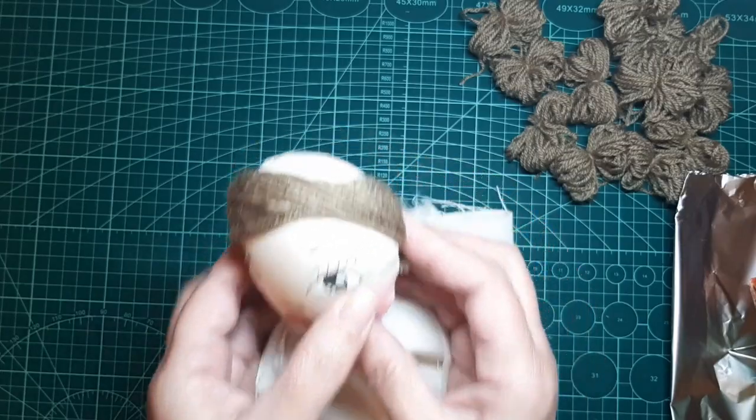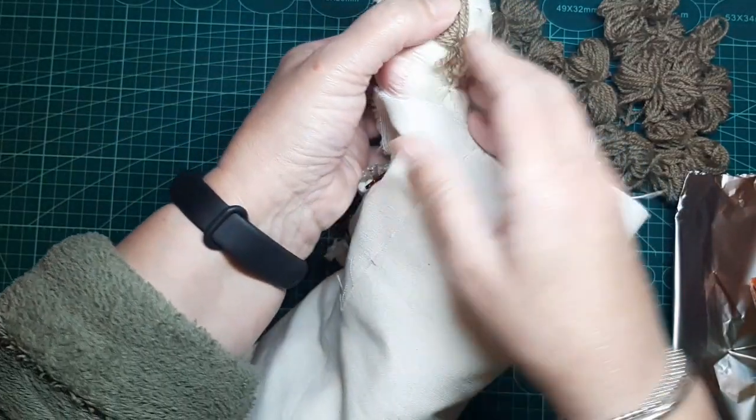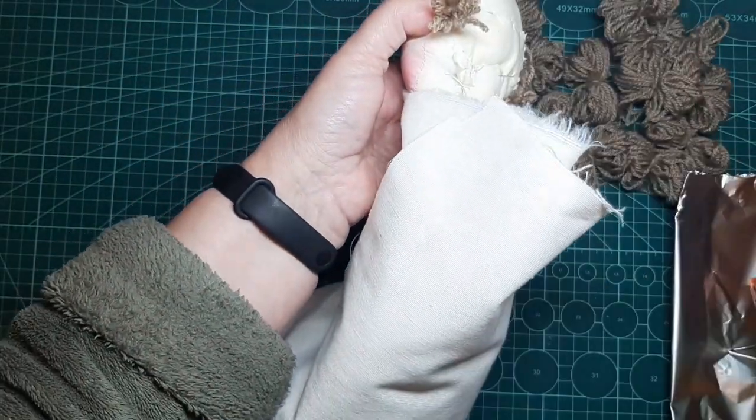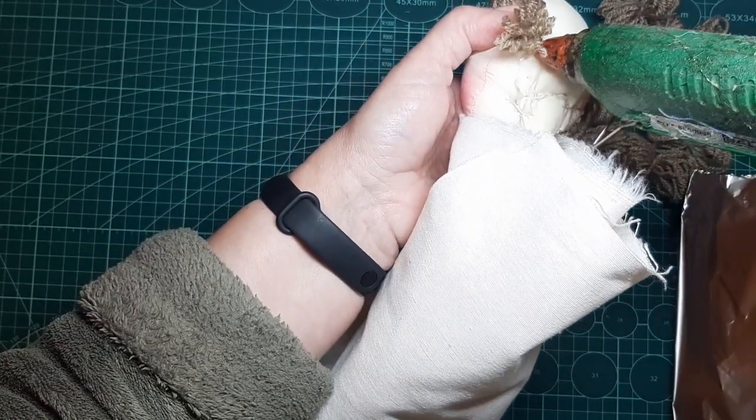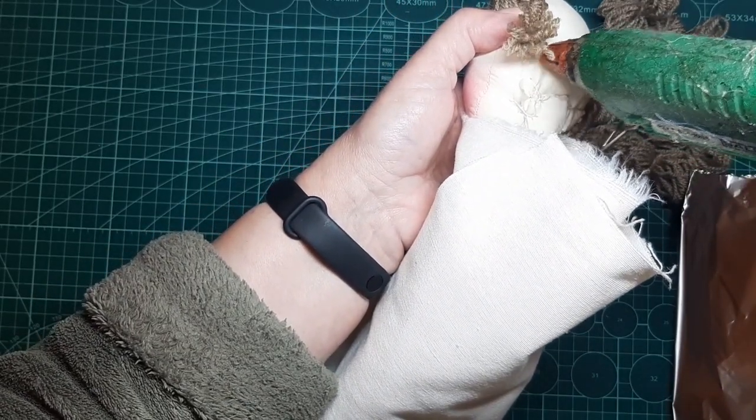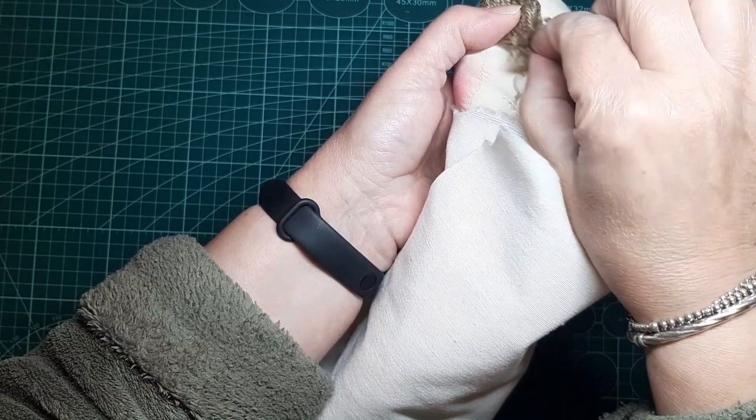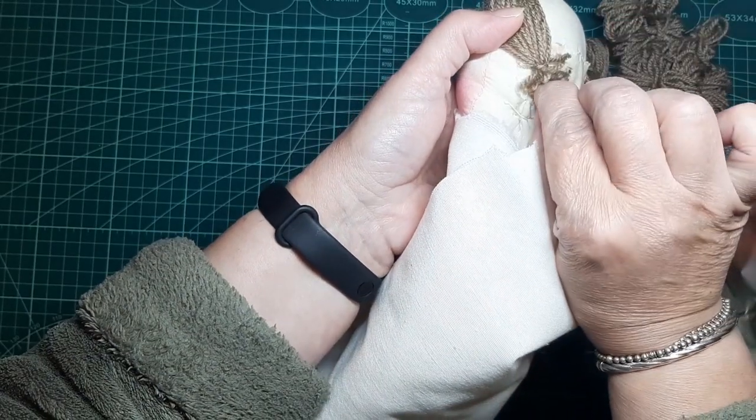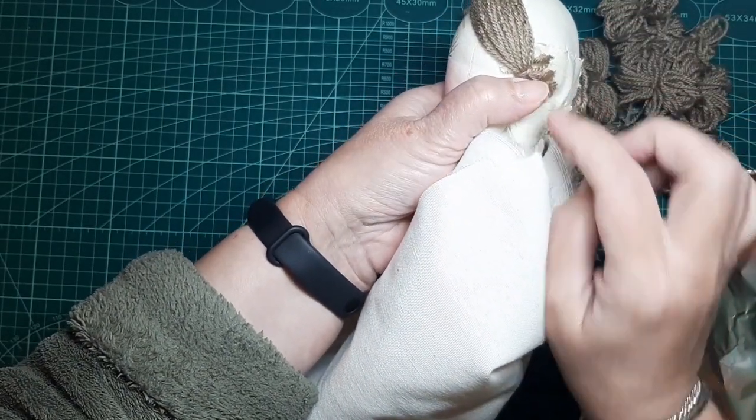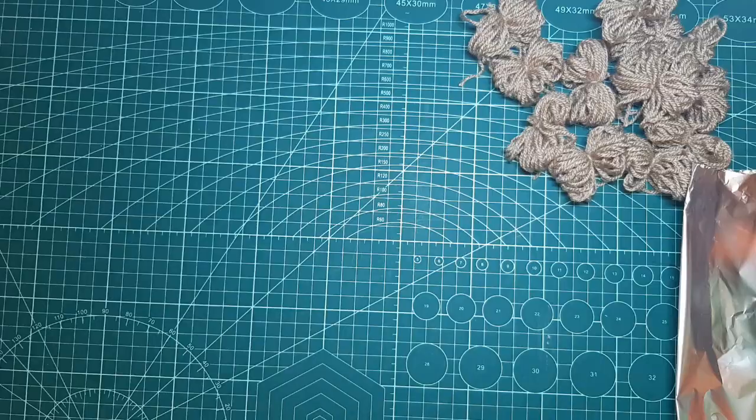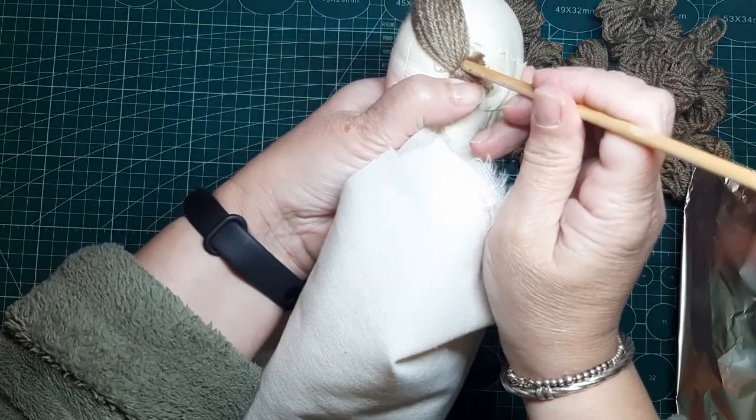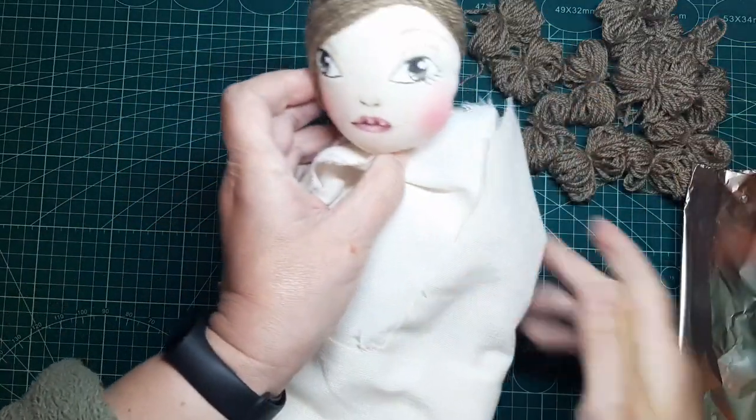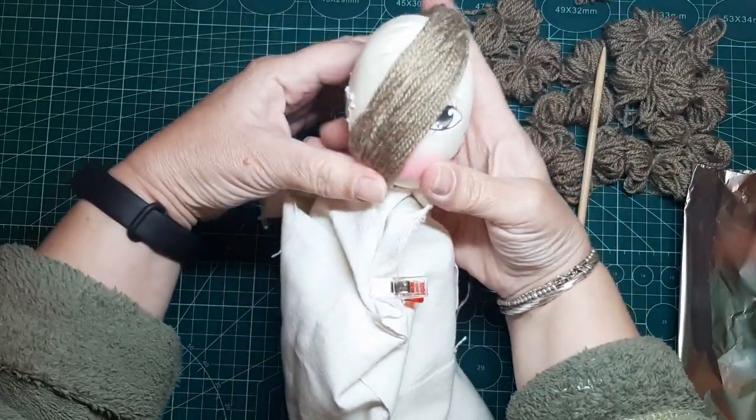Bueno, lo voy a pegar por aquí detrás, con cuidado de no quemarnos, que la silicona quema mucho. Aguantaremos un poquito hasta que enfríe. Voy a ayudar de un palito de una brocheta porque no me quiero quemar, la verdad.